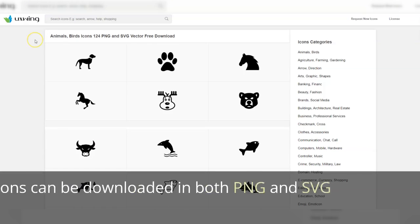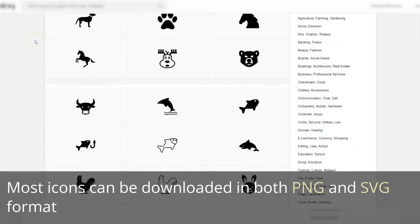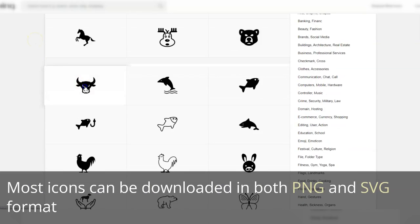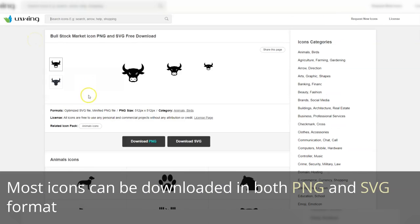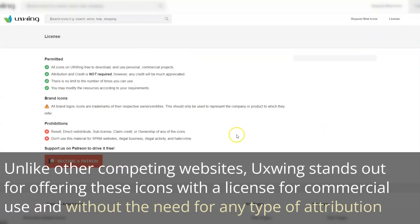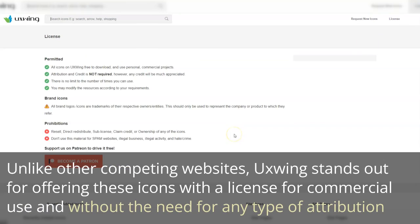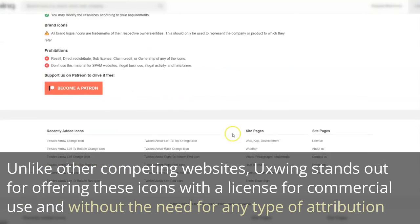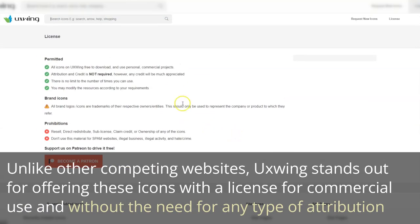Most icons can be downloaded in both PNG and SVG format. Unlike other competing websites, UXWing stands out for offering these icons with a license for commercial use and without the need for any type of attribution.